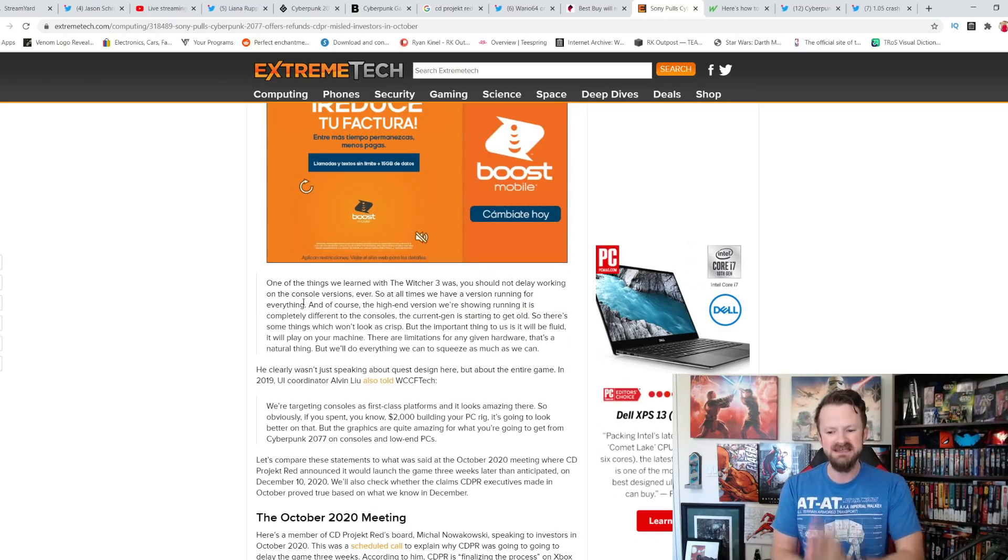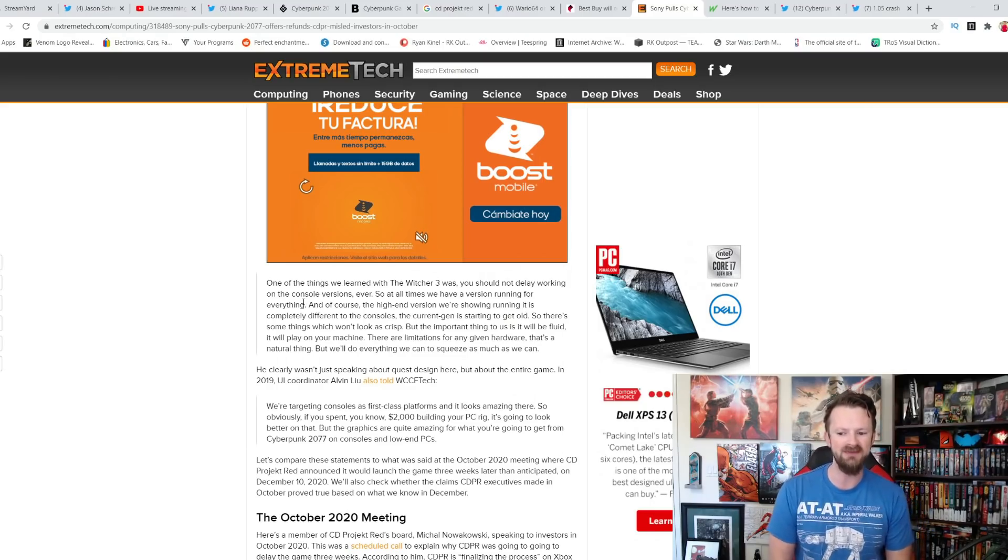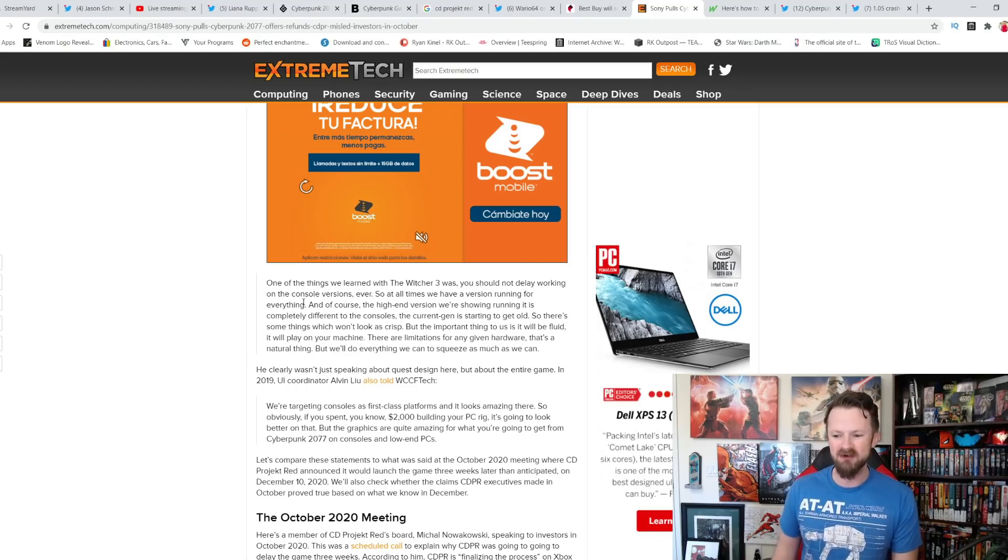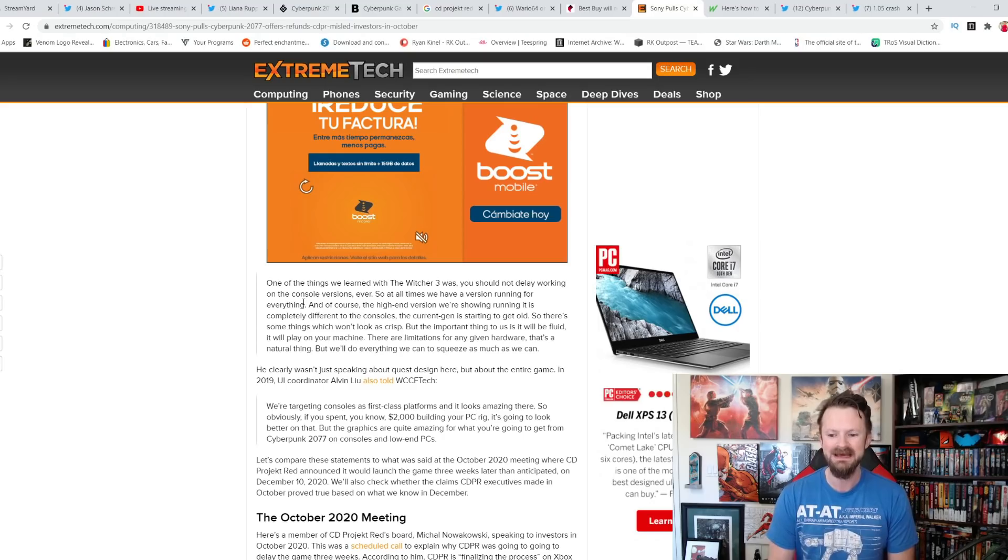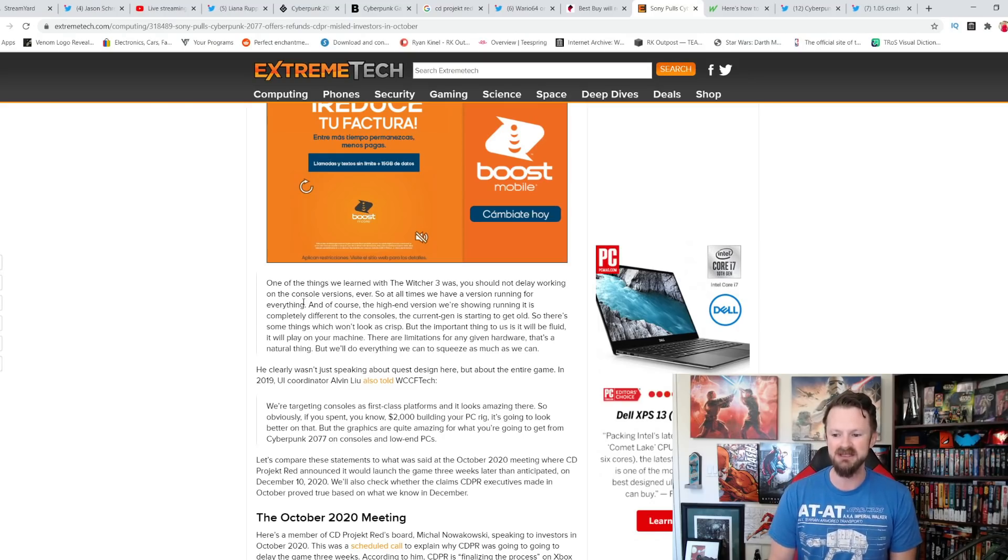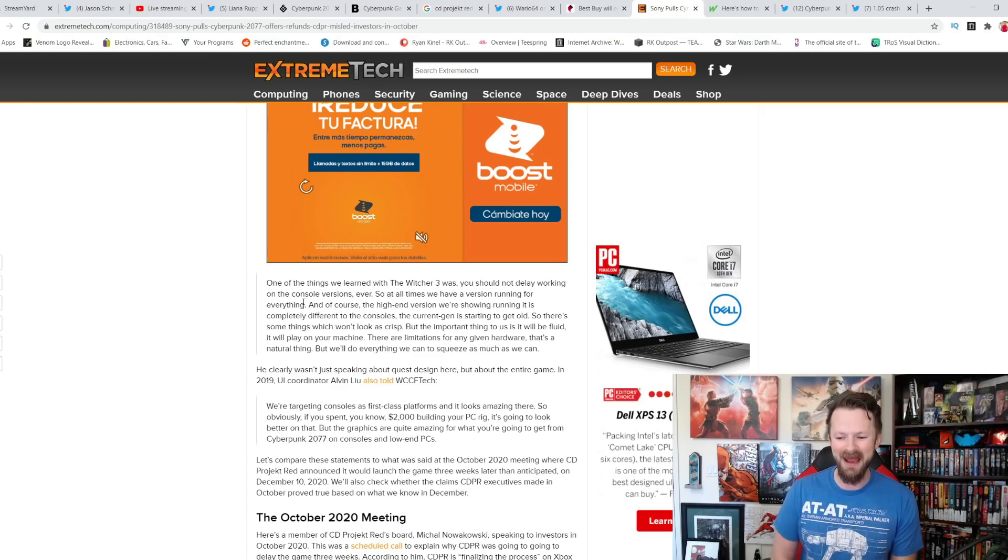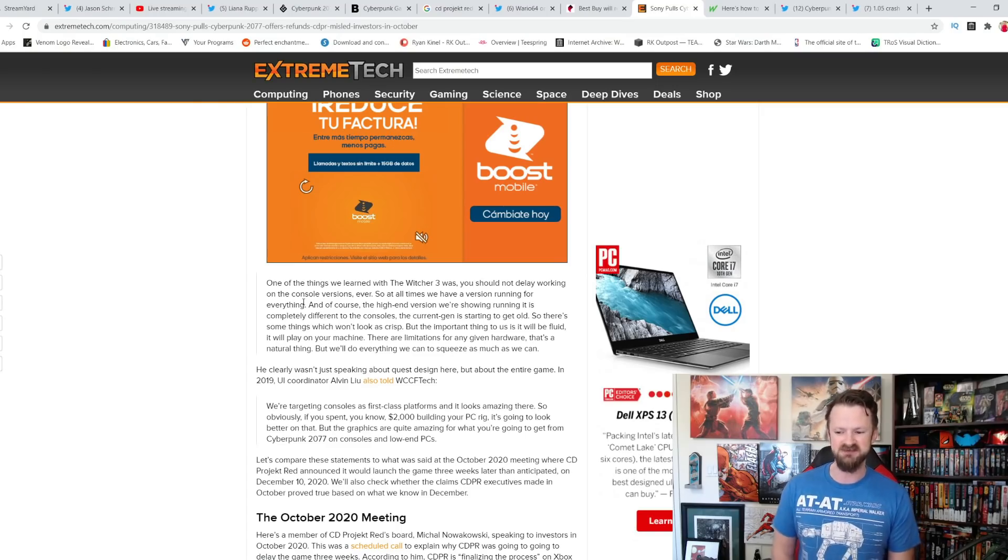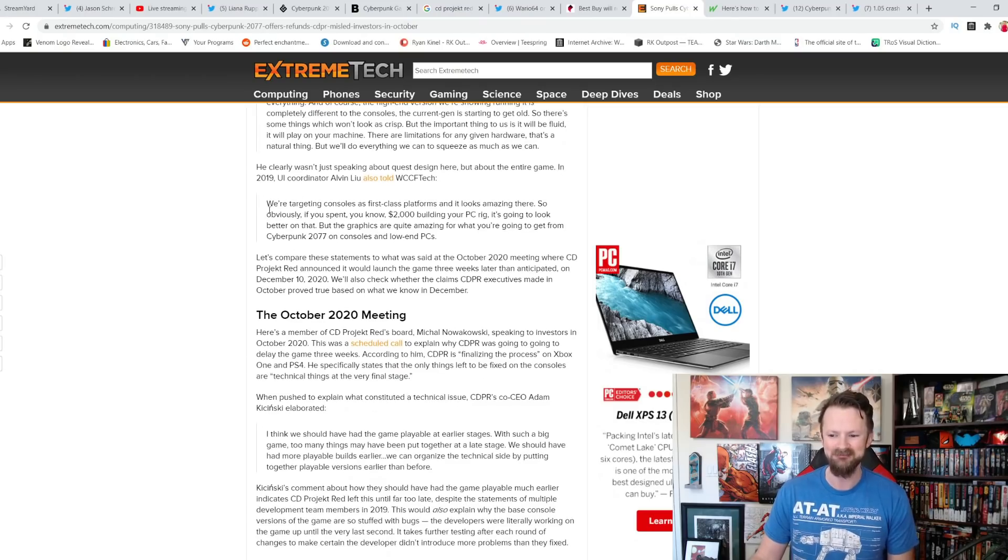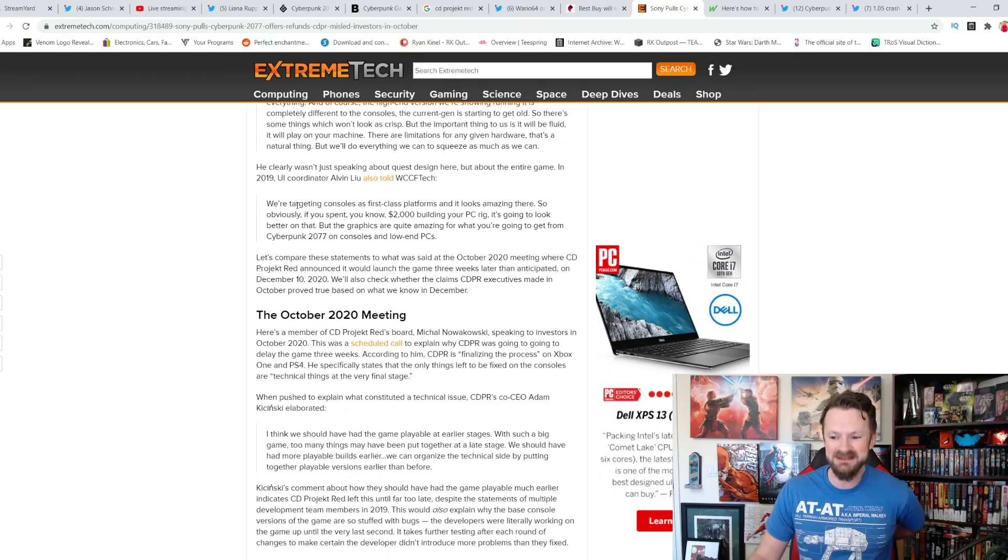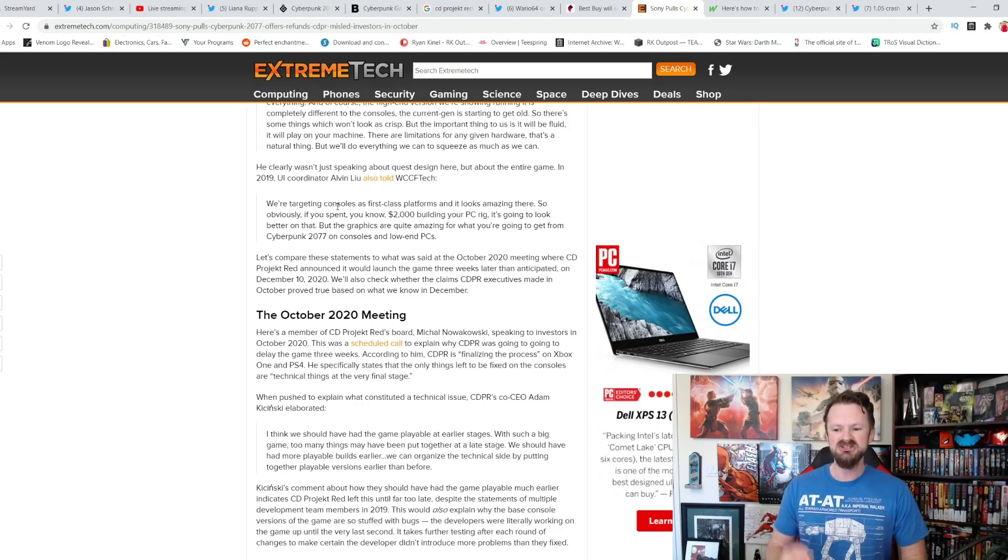2019 developer statements. Look in 2019, they said this. One of the things we learned with Witcher 3 was you should not delay working on the console versions ever. So at all times, we have a version running for everything. And of course, the high-end version we're showing running is completely different to the consoles. But the current gen is starting to get old. So there's some things that won't look as crisp. But the important thing to us is that it will be fluid. It will play on your machine. There are limitations for any given hardware. But we'll do everything we can to squeeze in as much as we can.